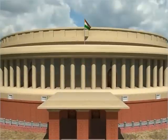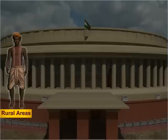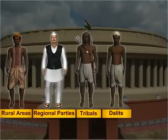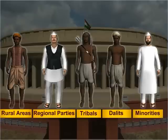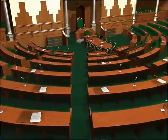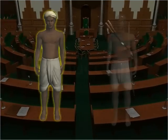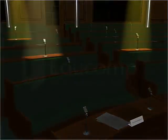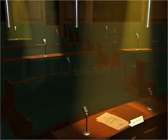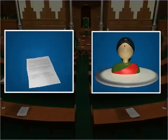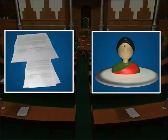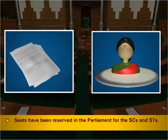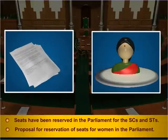We find more representation from rural areas, regional parties, tribals, Dalits and minorities. With the aim to give more representation to the historically marginalized sections of society, seats have been reserved in the Parliament for the SCs and STs. A proposal for reservation of seats for women in the Parliament has also been suggested on numerous occasions.